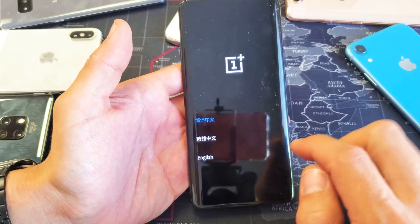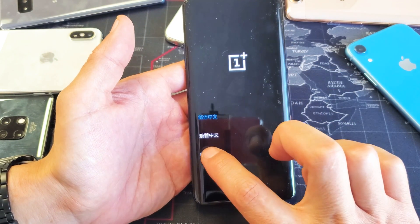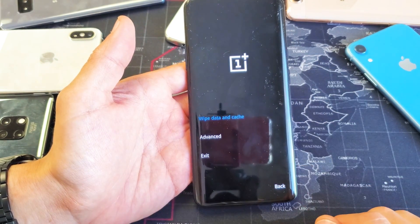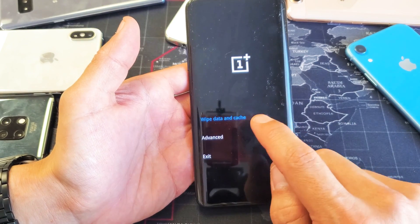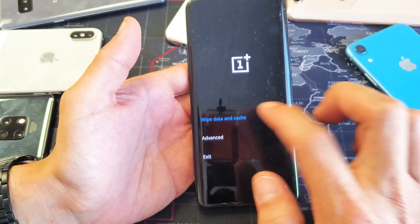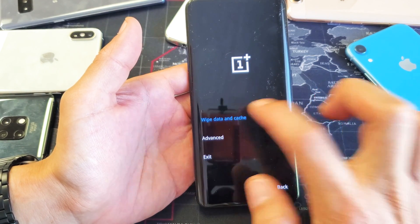Now go down to where it says English. And now it says wipe data and cache. Tap on that.